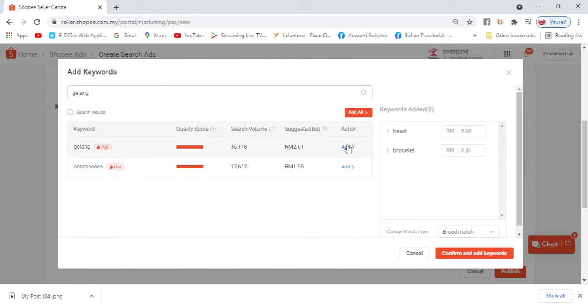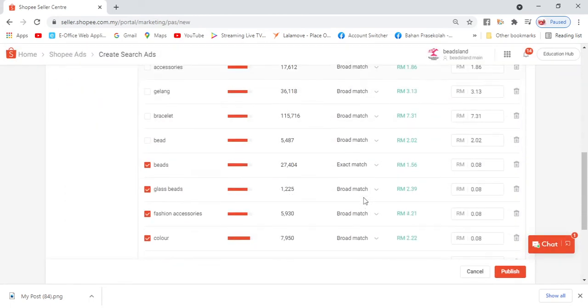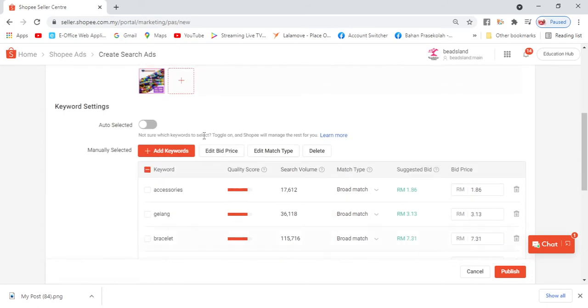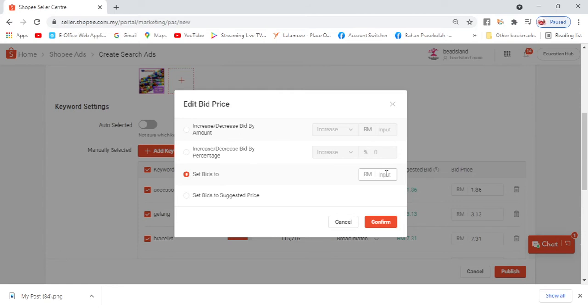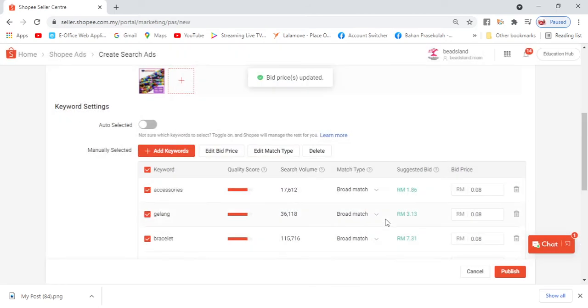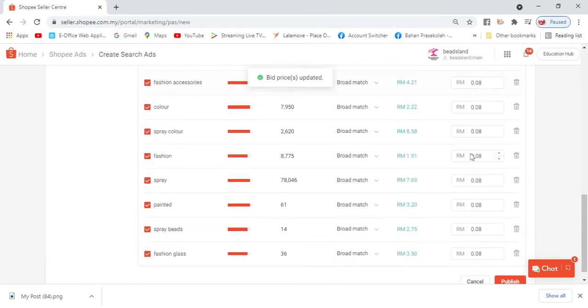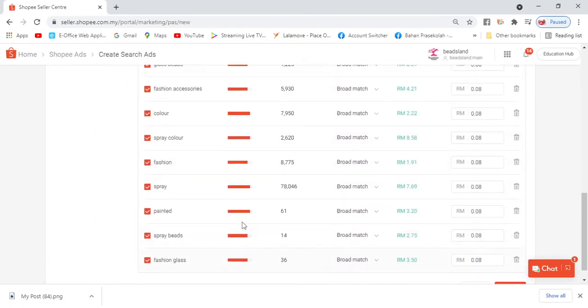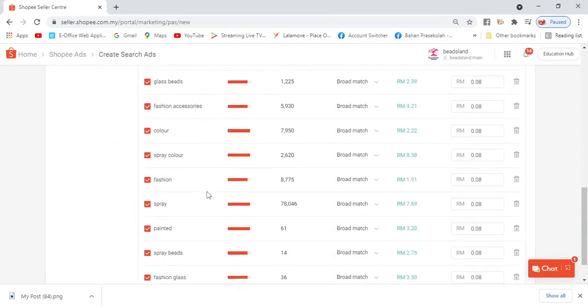For add keyword, we can put in Bahasa Malaysia or Malay language. For example 'gelang' (bracelet), put both. These keywords can be in both languages. See? Gelang accessory. So confirm, add match. Noor usually uses all broad match. And then we select the bid again, edit the bid again. So 0.08. So it becomes - look, all 0.08.